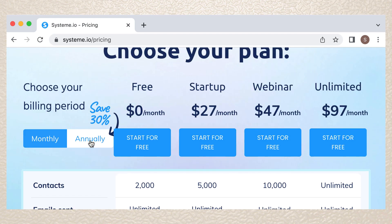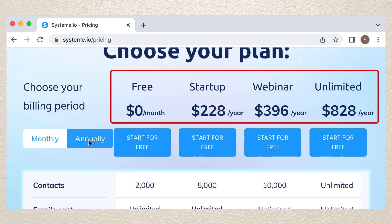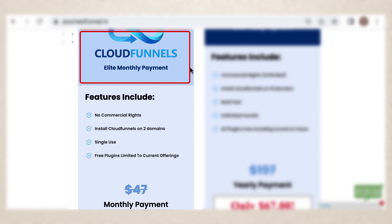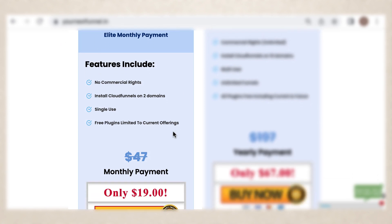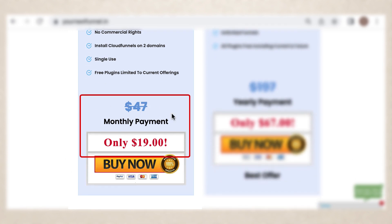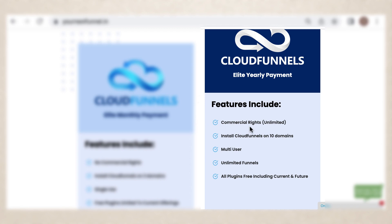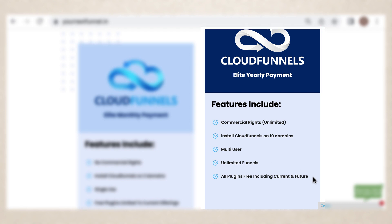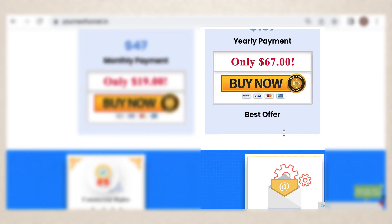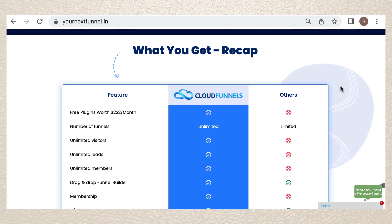If you switch to annual payment, you will see the total costs per year of the plans. Meanwhile, in Cloud Funnels, the elite plan offers no commercial rights. You can install Cloud Funnels on two domains, single use, with free plugins, and it costs $19 per month. In the elite yearly payment, you will get unlimited commercial rights, install Cloud Funnels on up to 10 domains, multi-user, limited funnels, and all plugins are free including current and future plugins — and it only costs $67 a month. Cloud Funnels offers cheaper monthly and annual plans and gives way too many features.